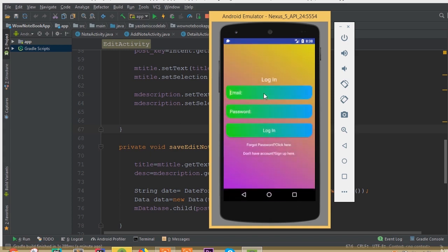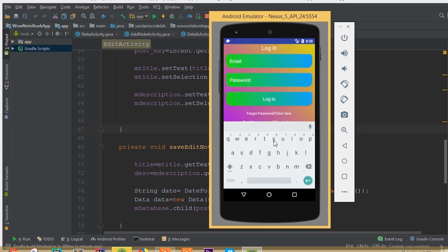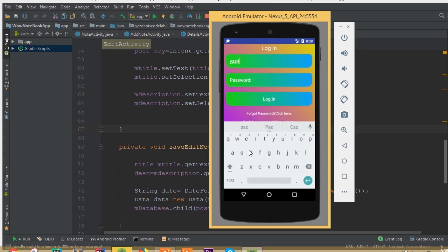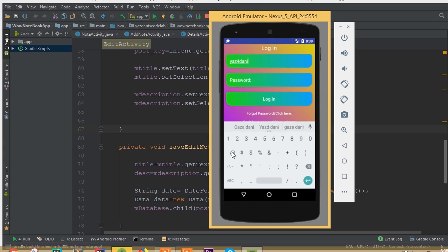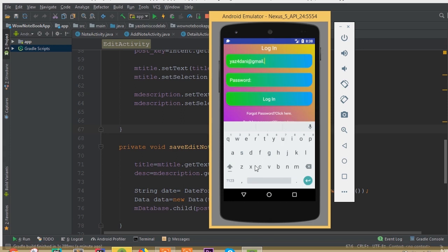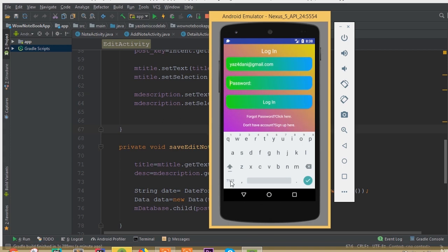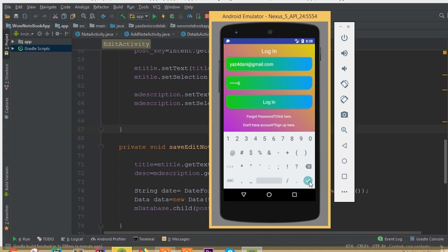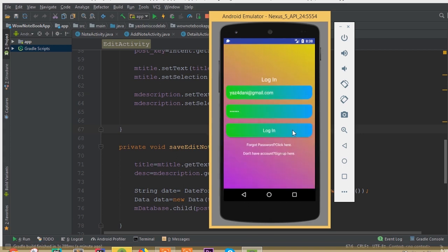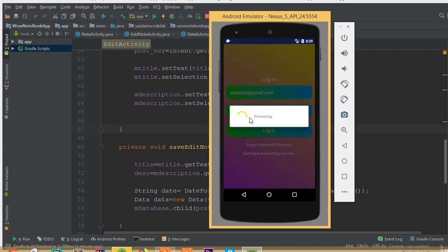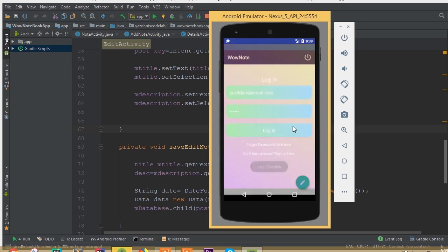I already have an account, so I am now going to login. We can call it yes4dani at the date in gmail.com and password was 123456. Now hit this login button.